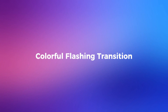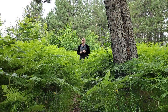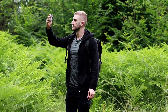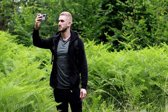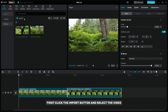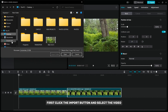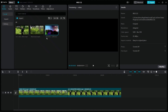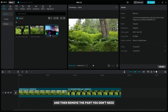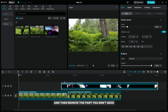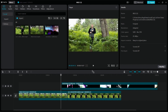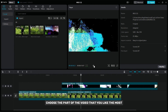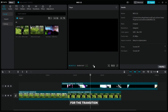To create this transition, begin by downloading the overlay video using the link provided in the description. Click the import button and select the video you downloaded. Drag it to the timeline and then remove the part you don't need. Choose the part of the video that you like the most for the transition.